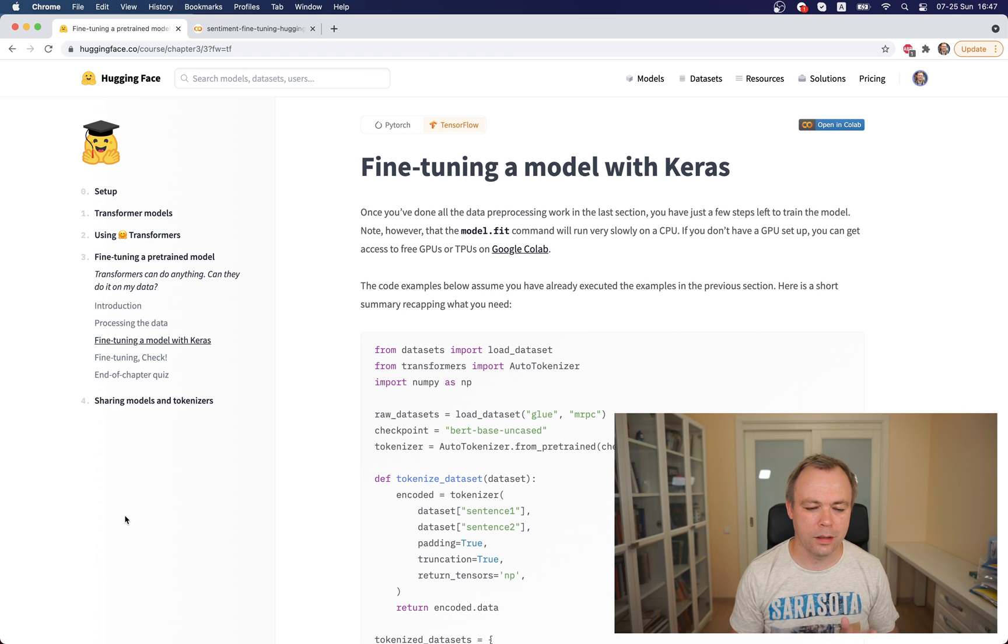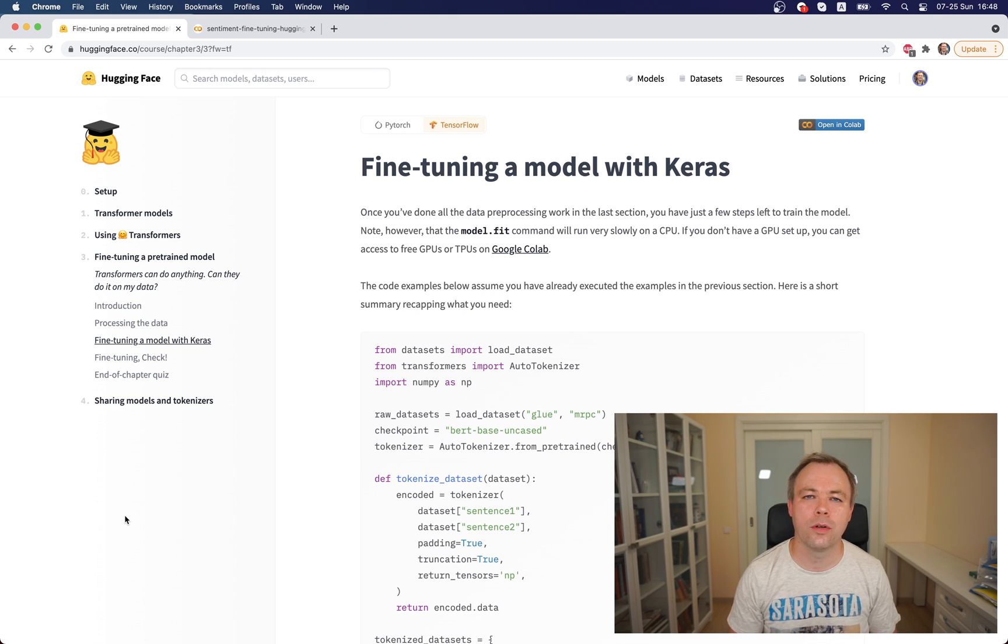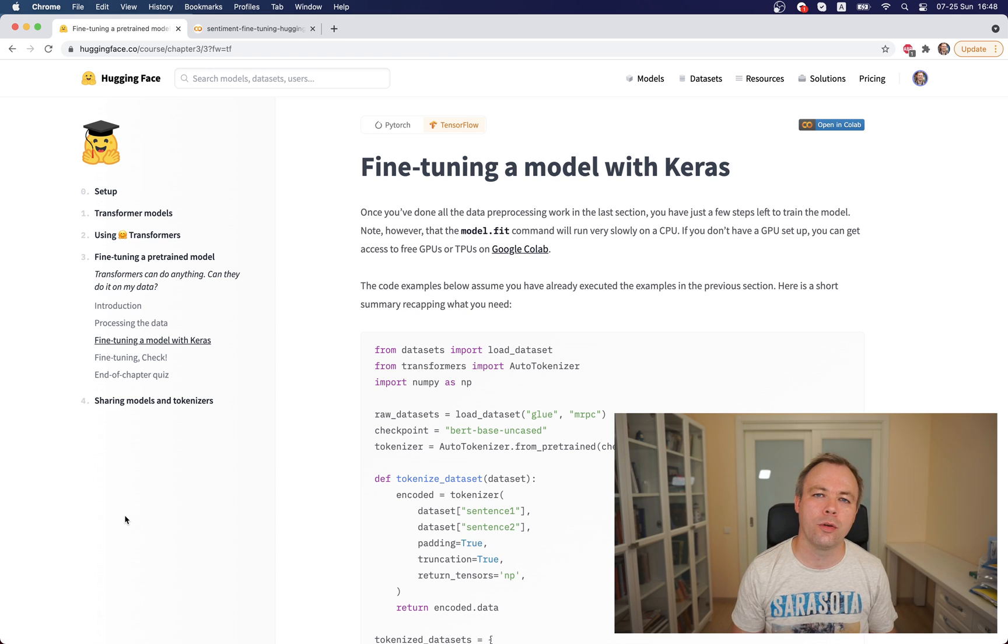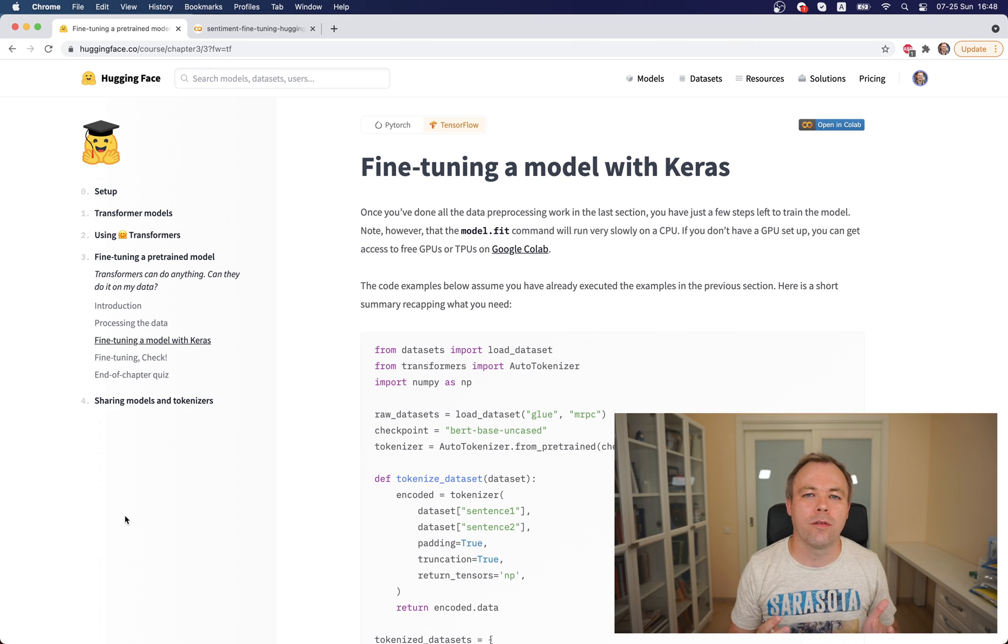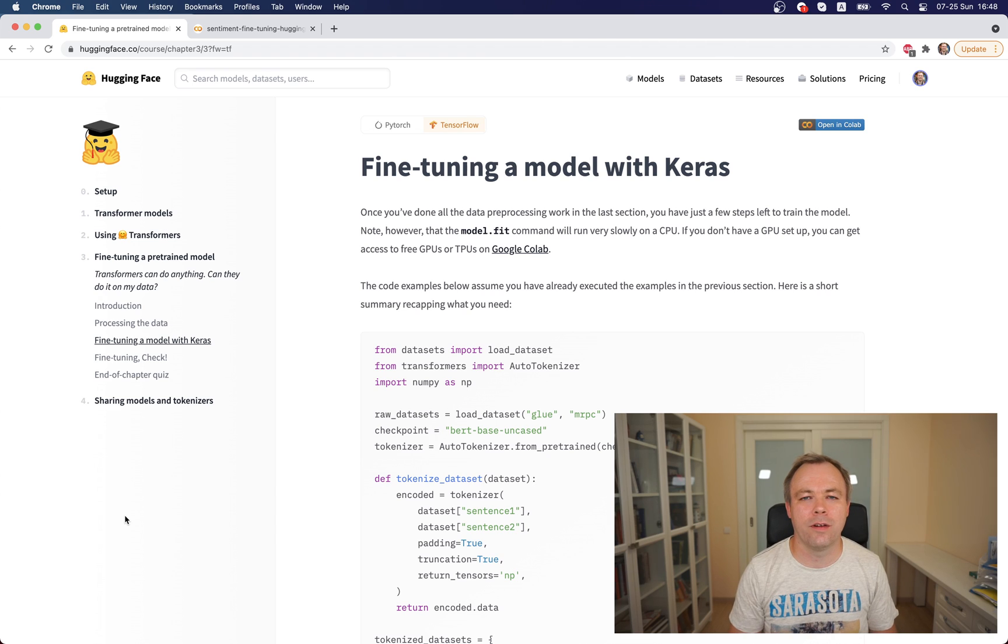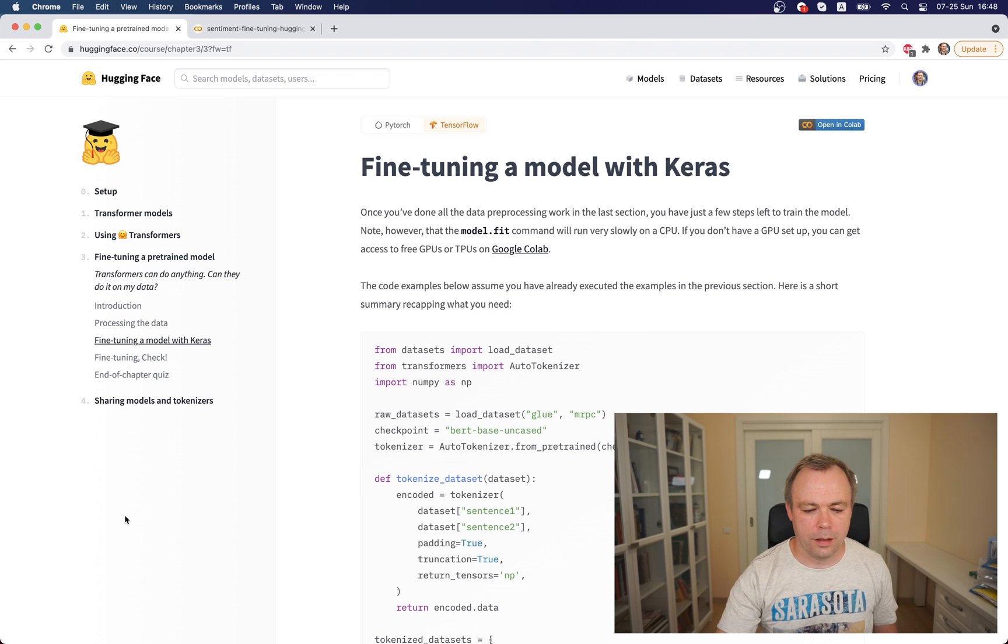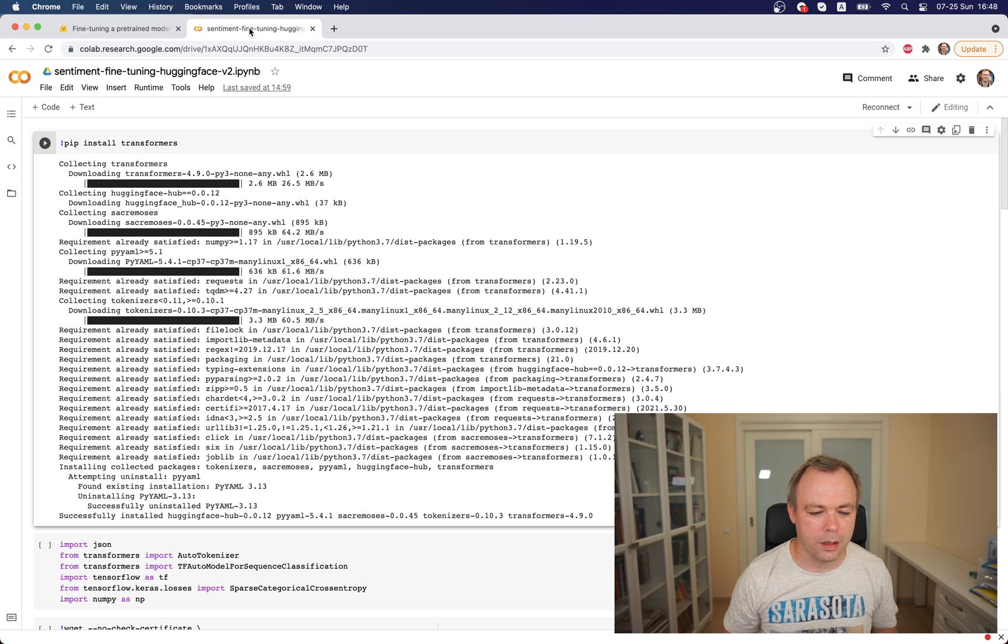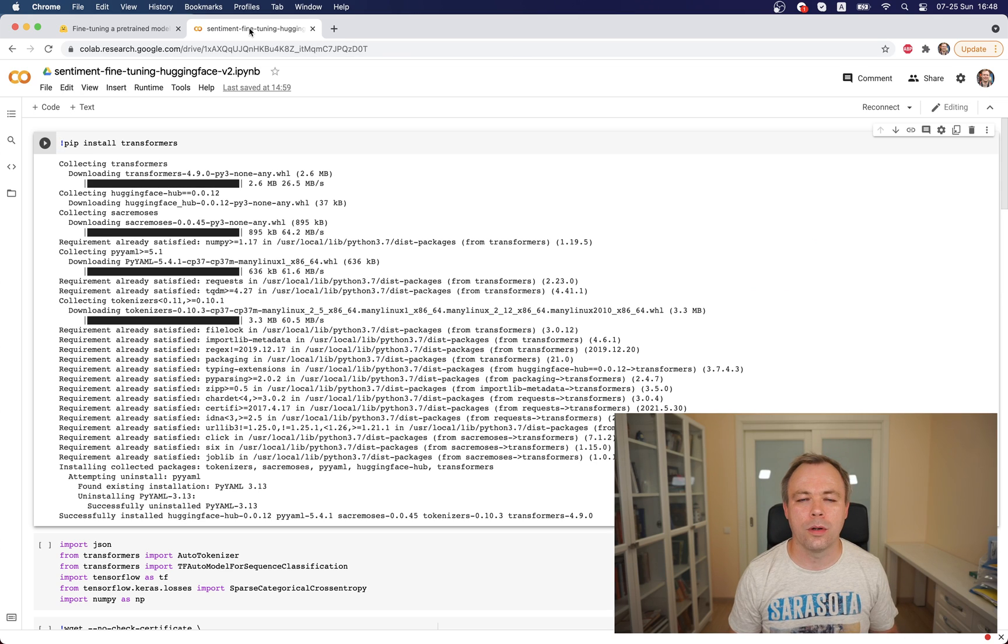Here you can see the course which I was talking about from Hugging Face, and this is the section for fine-tuning model with Keras. I highly recommend you to go through the course, especially if you work with NLP. Actually, if you work with NLP, there's no other way. You should use Hugging Face because this library is just awesome.